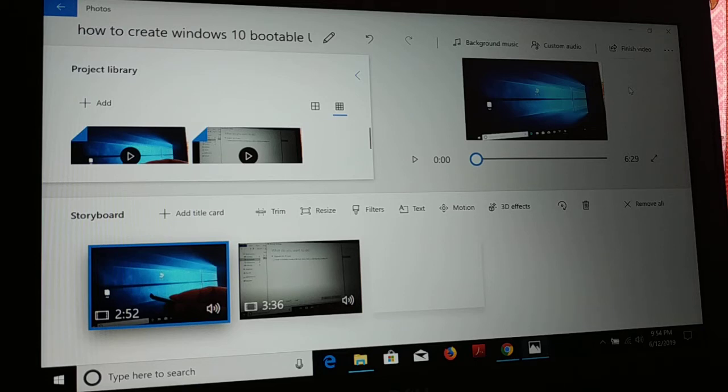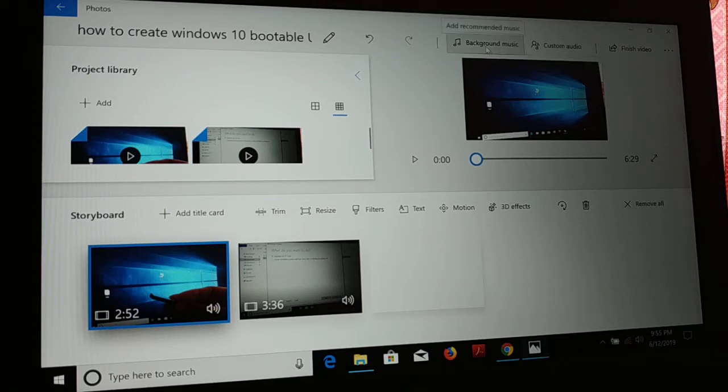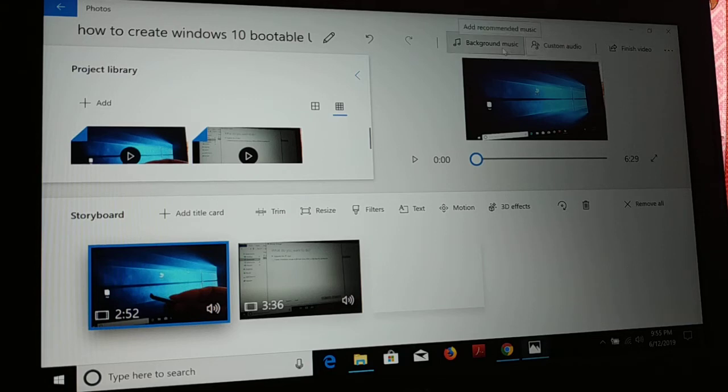You can create the video the way you like. You can add custom video audio, you can add your custom audio, or you can just add background music to your videos.